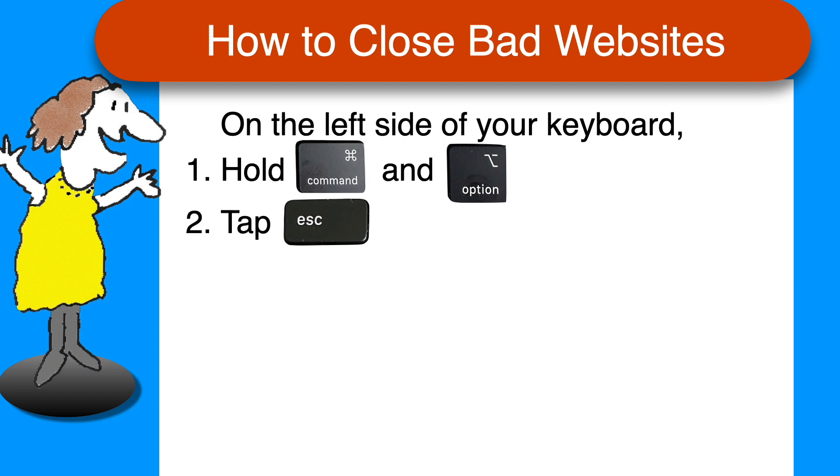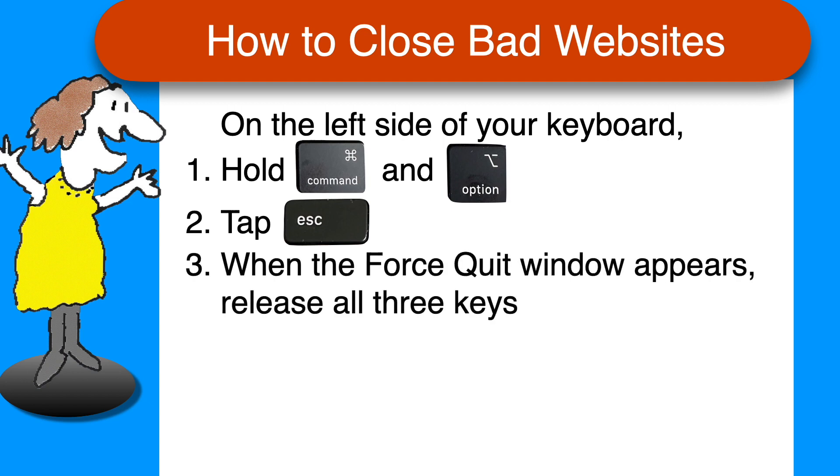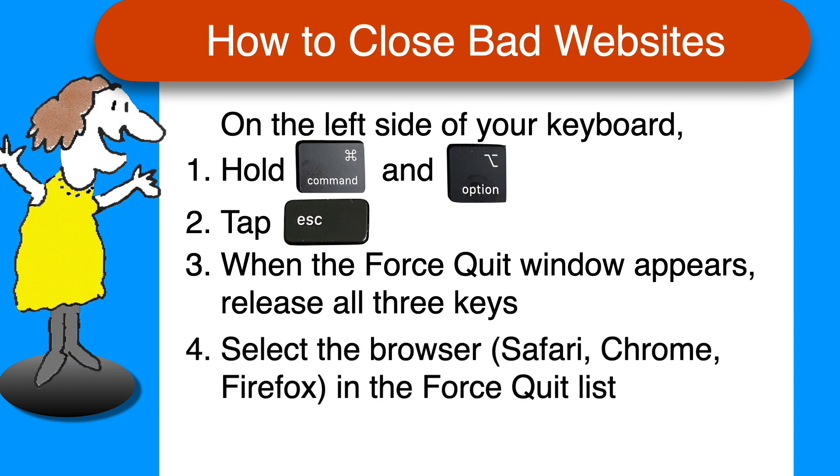That will open the Force Quit window and you can then release the keys. Select the browser in the list in the Force Quit window and then click Force Quit and confirm. That's all there is to it.